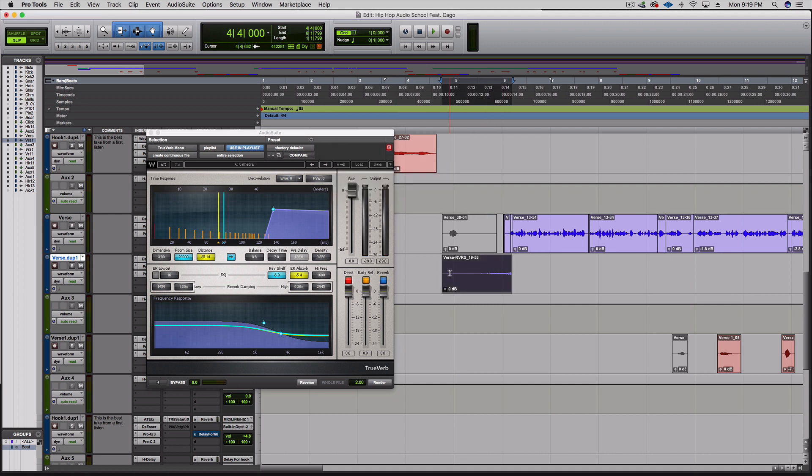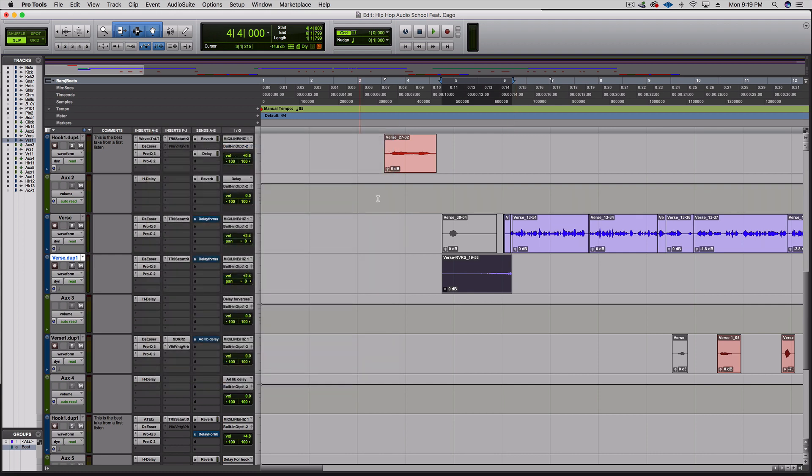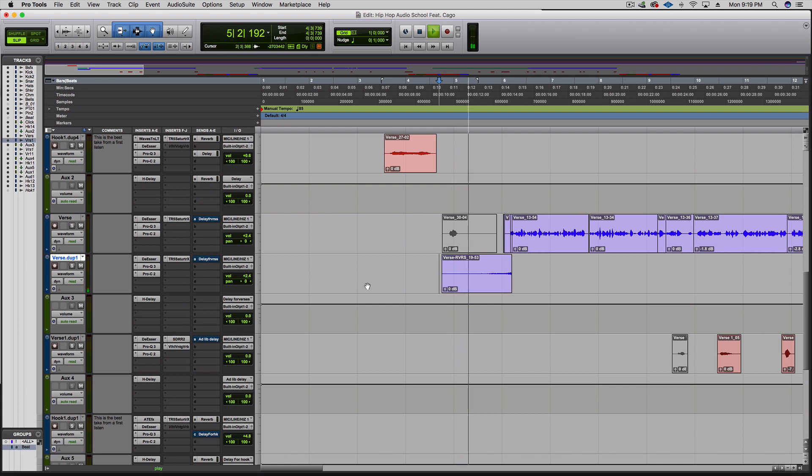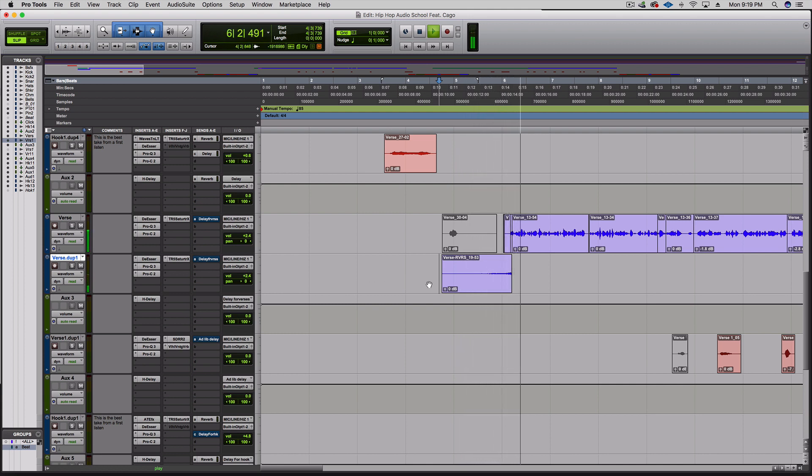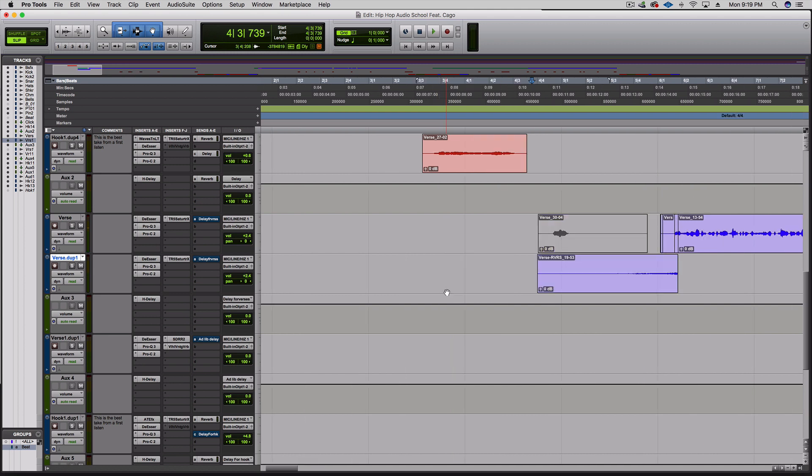It reversed it, added reverb, and reversed it back. So now I can exit out of this and give it a listen. It's that swell-up type of sound.